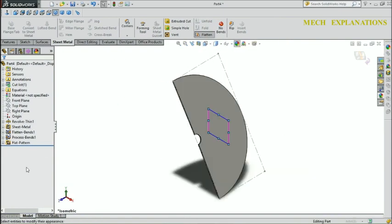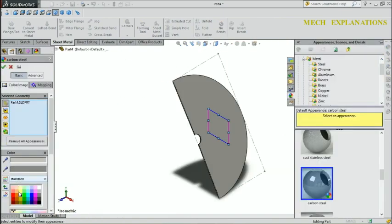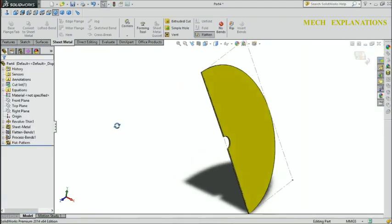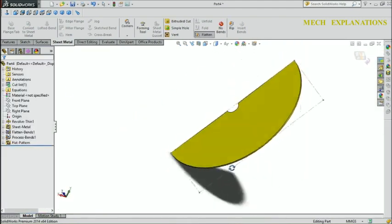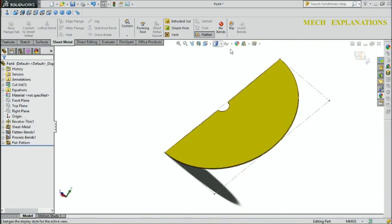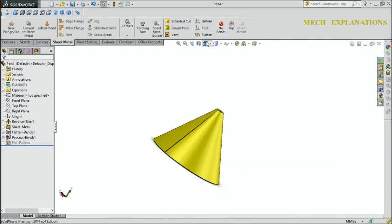A boss may also refer to a mounting feature that will receive a screw or thread-forming screw. In CAD applications, a boss is a feature used to describe a type of extrusion. Thank you.